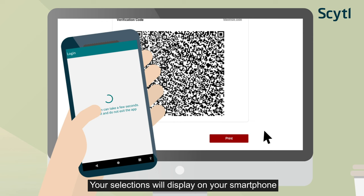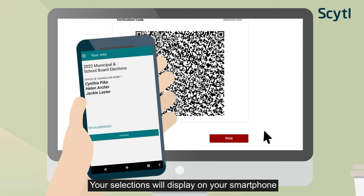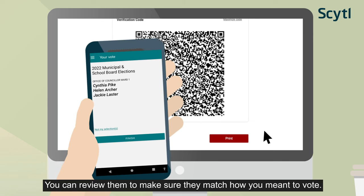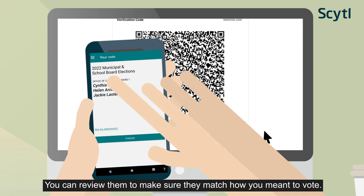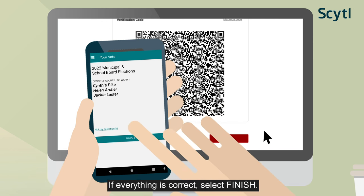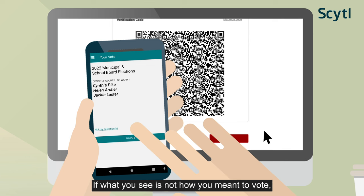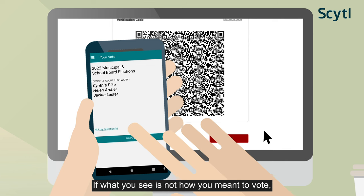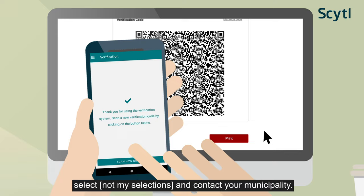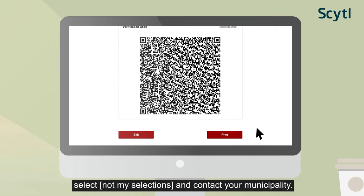Your selections will display on your smartphone as they are recorded in the digital ballot box. You can review them to make sure they match how you meant to vote. If everything is correct, select Finish. If what you see is not how you meant to vote, select Not My Selections and contact your municipality.